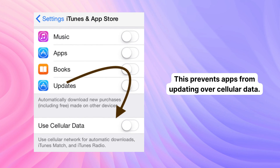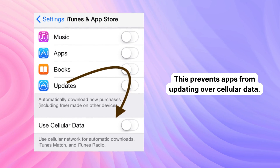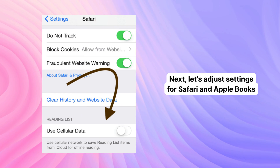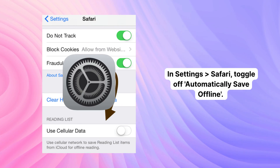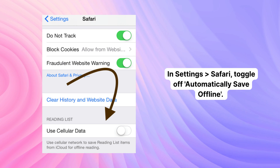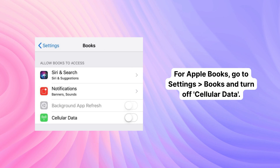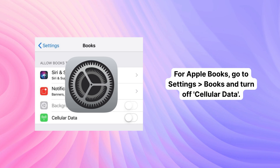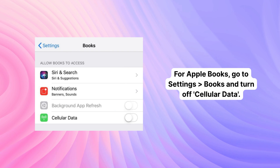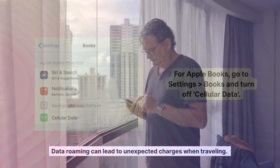This prevents apps from updating over cellular data. Next, let's adjust settings for Safari and Apple Books. In Settings, click Safari and toggle off Automatically Save Offline. For Apple Books, go to Settings, click Books, and turn off cellular data.